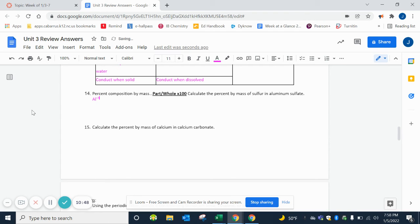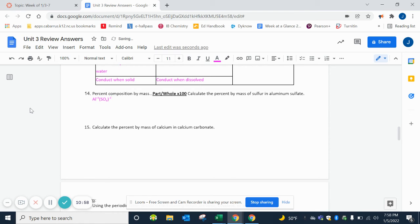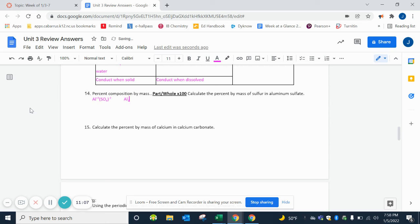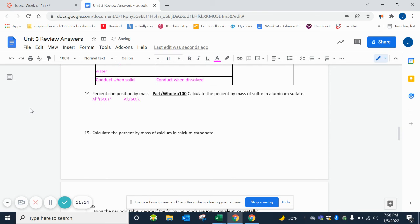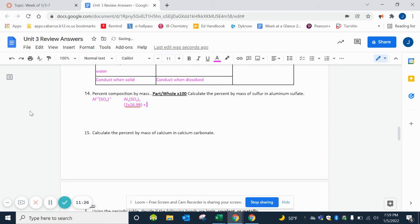Sulfate ends in -ate, so it's a polyatomic. We look on page 7 of our reference table and it's SO4 with a -2 charge. Remember, you have to put parentheses around the letters and the subscripts, and then cross the charges to the outside. So we would have Al2(SO4)3. The first thing that we want to do is we want to add up all of the masses. So 2 aluminums.